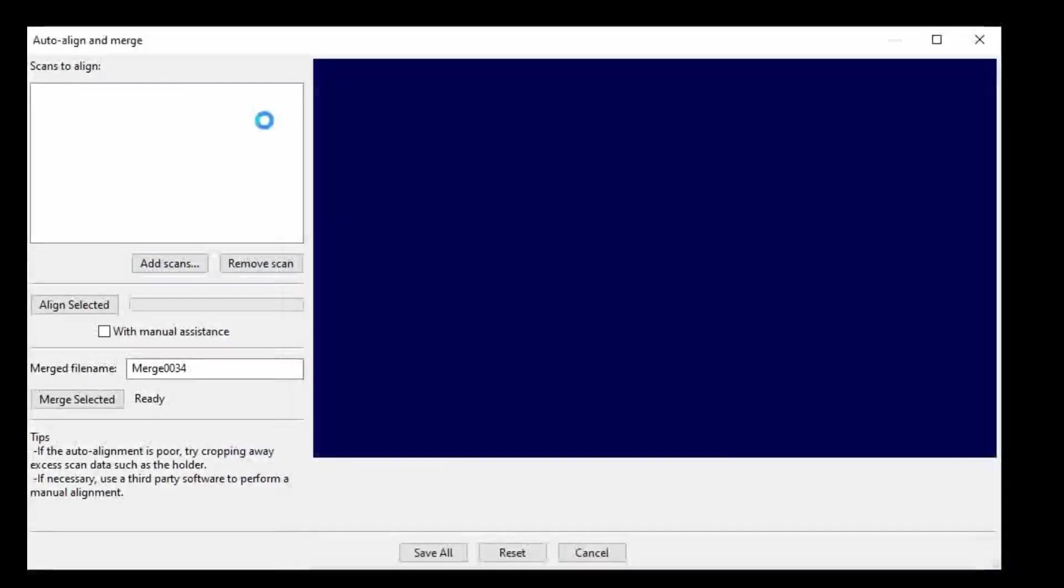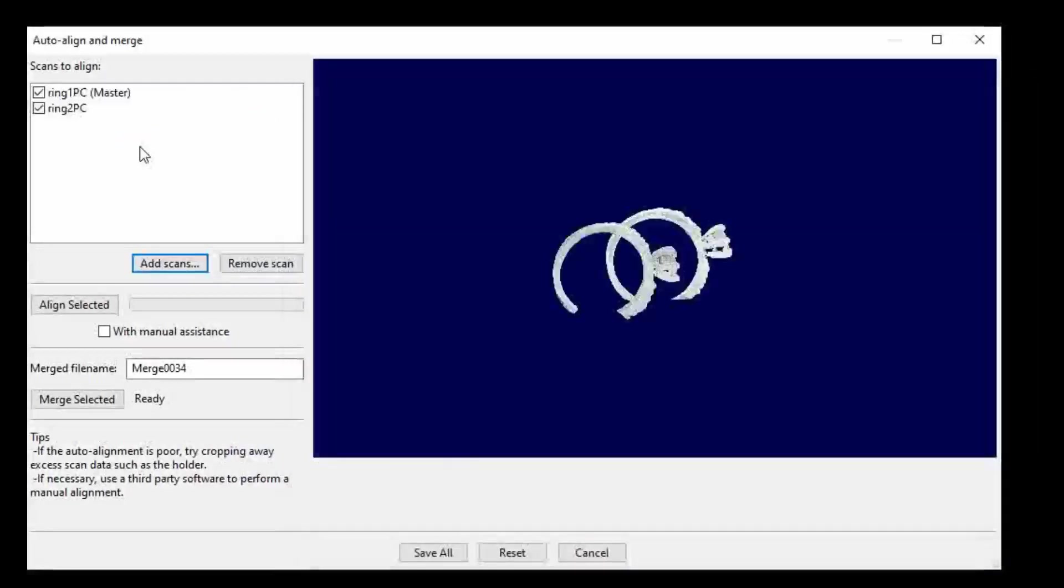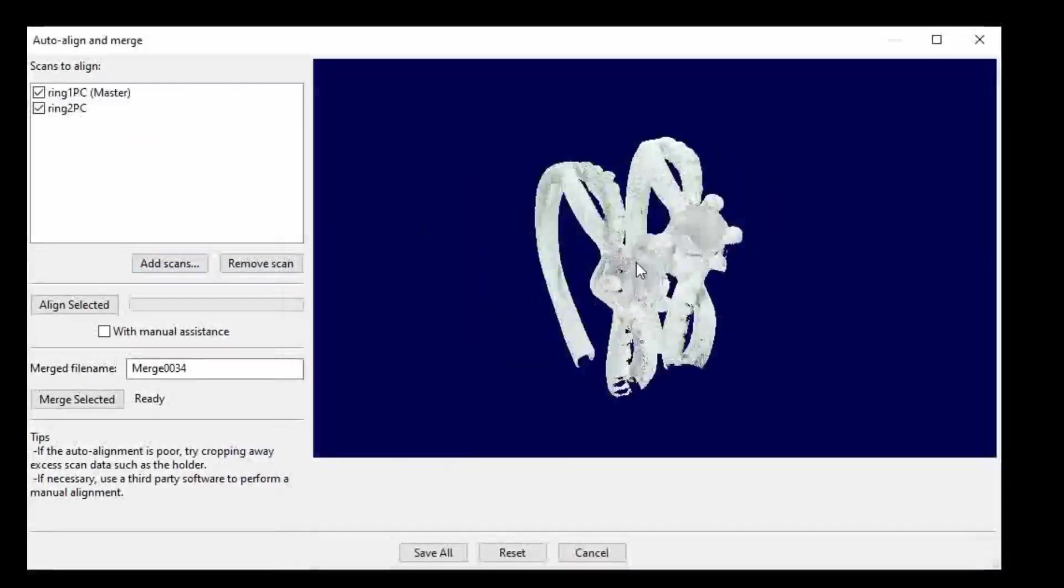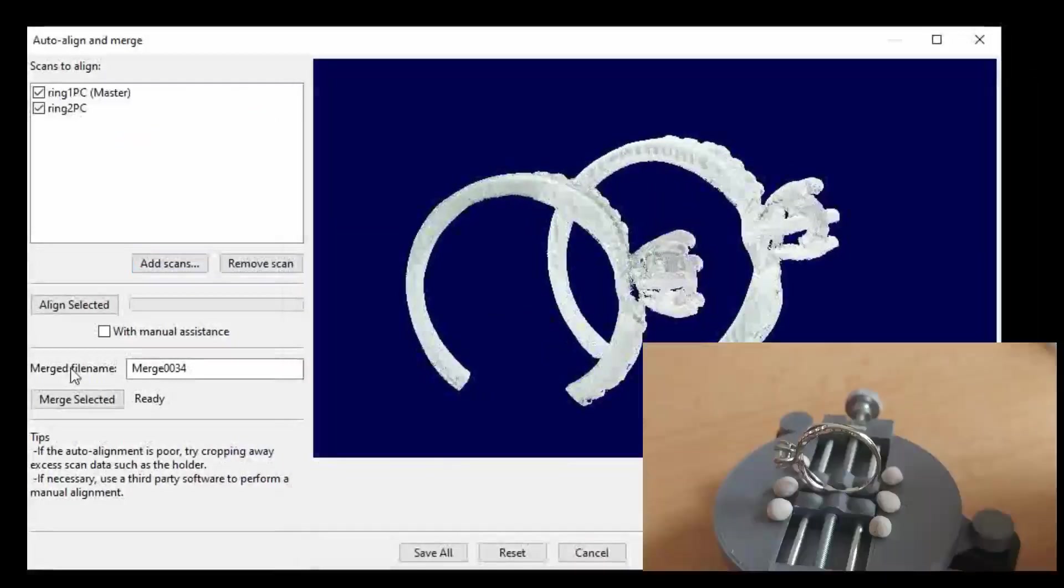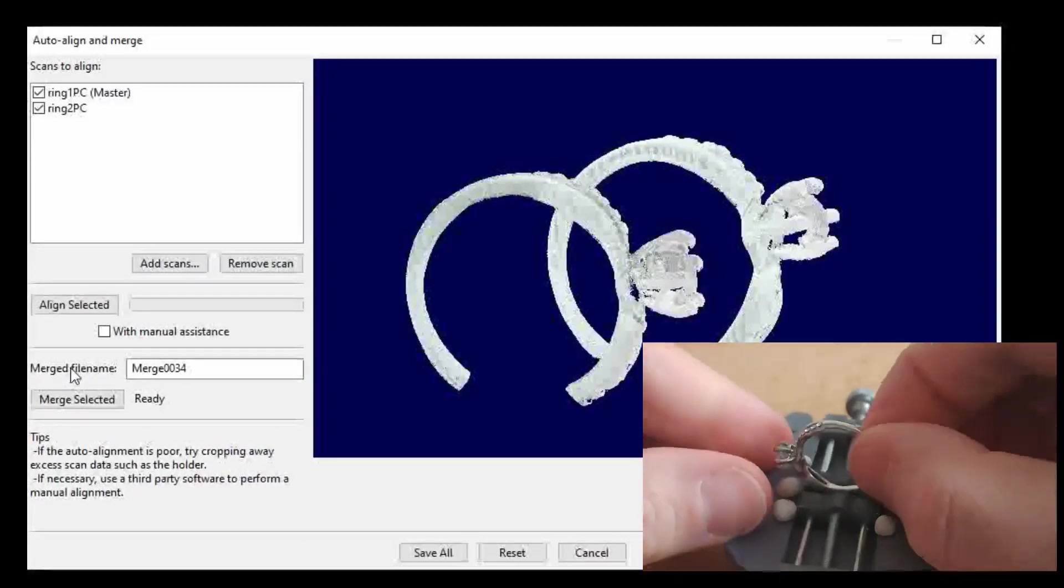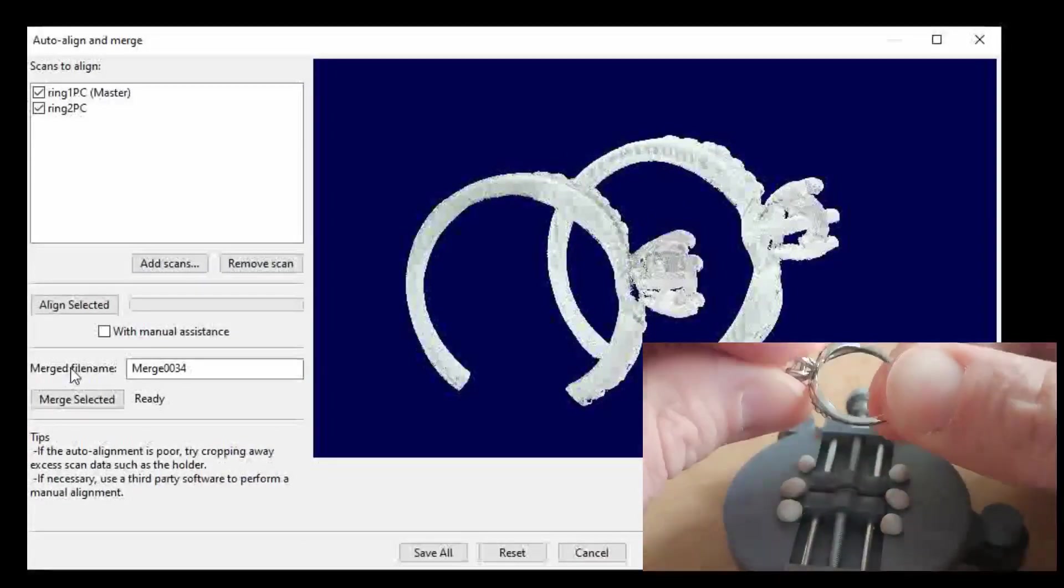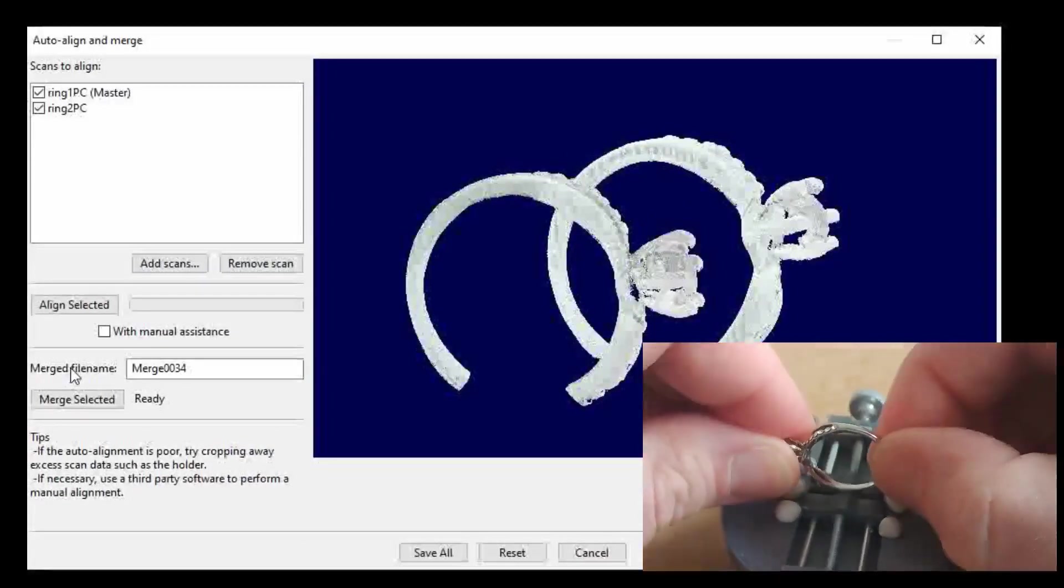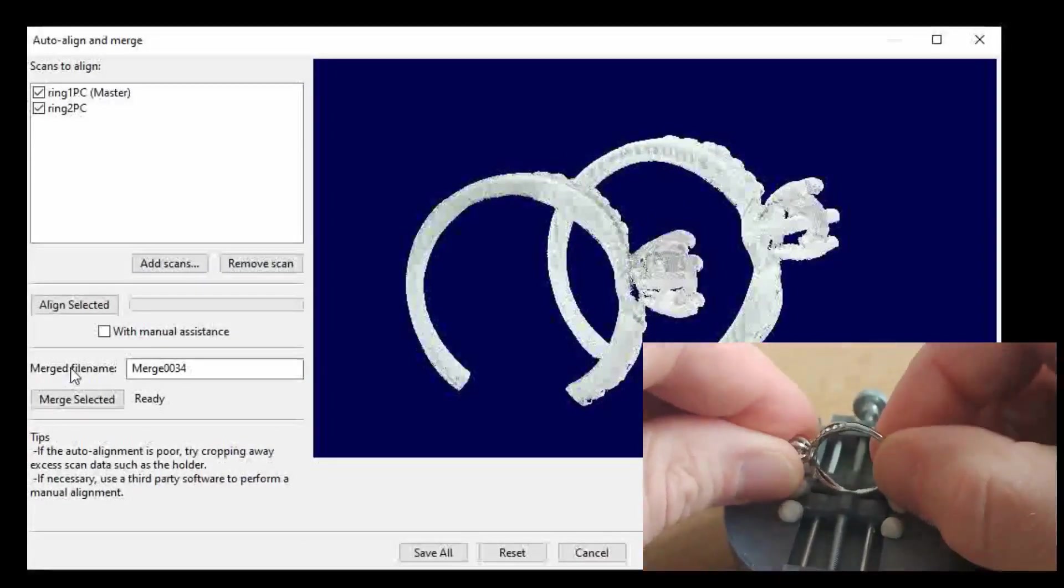I've loaded two ring scans. You can see in the mini video one is captured like this and the other is captured flipped over like that.